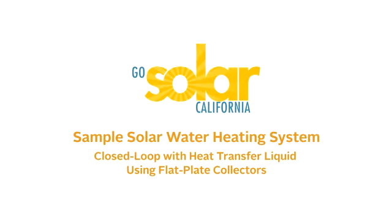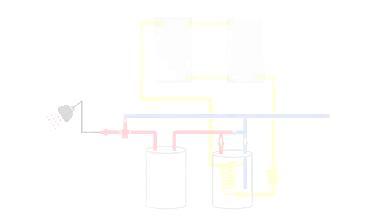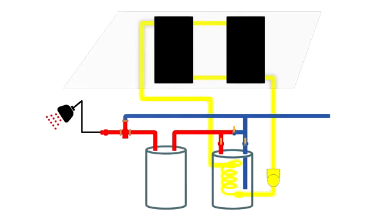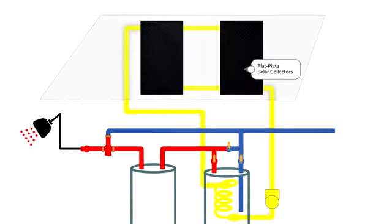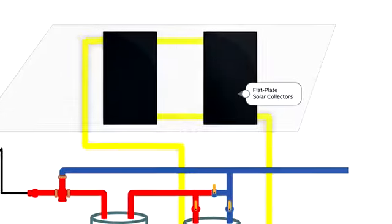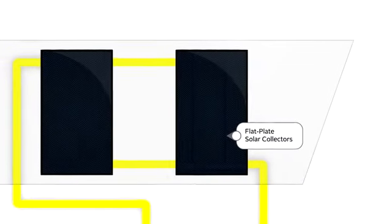Several types of solar water heating systems are available. In California, the closed-loop active system is the one most commonly installed.